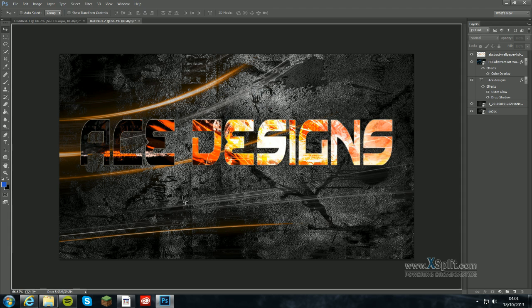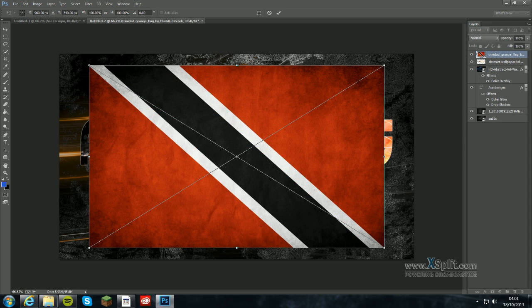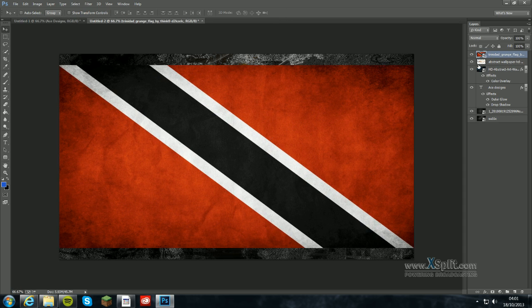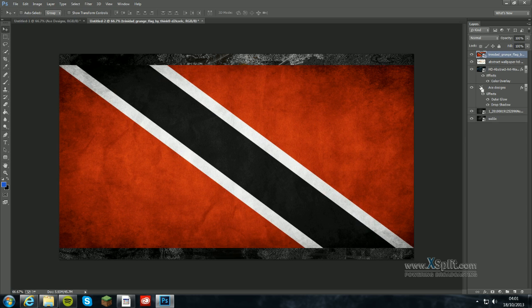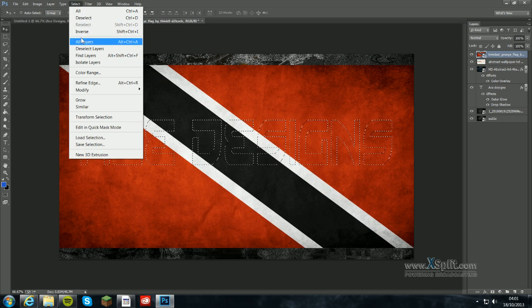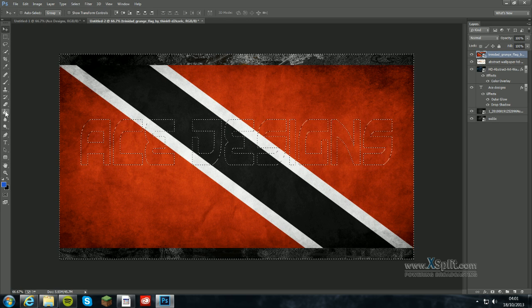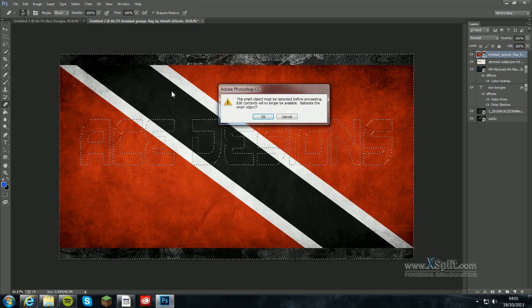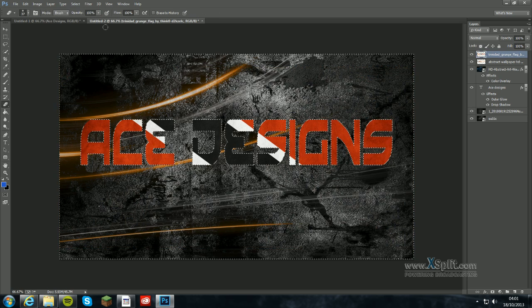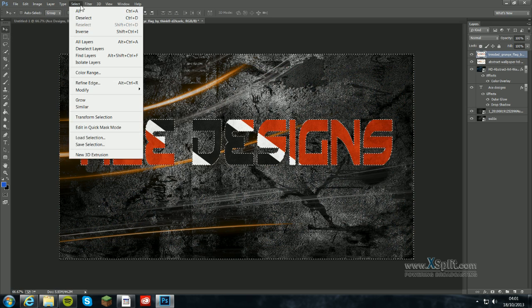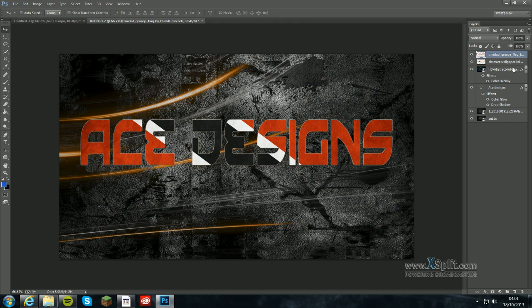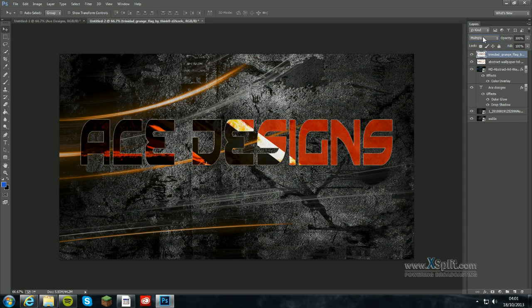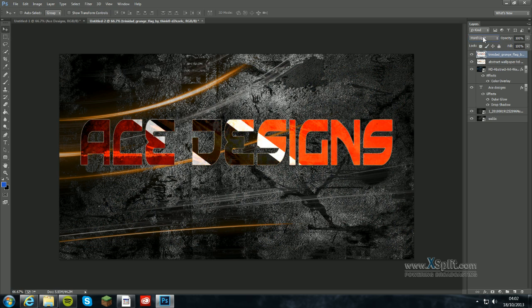So again you press control with the background selected and then click the T. It will highlight that. You want to click select, inverse. Click the rubber tool because then that way you can do that. And then click delete. And then click deselect. And there you go. And then obviously what you can do is you can blend it in. So you can have it like that or different ways around. For instance that looks pretty cool.